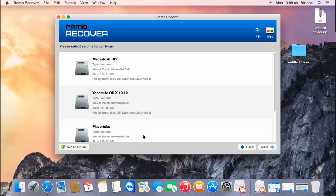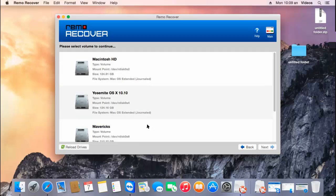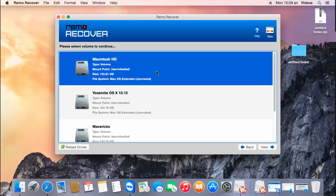Next, the software gives you a list of all volumes that are present on your Mac. All you'll have to do here is just select the volume from which you have deleted the videos, and then proceed ahead by clicking on the next button.